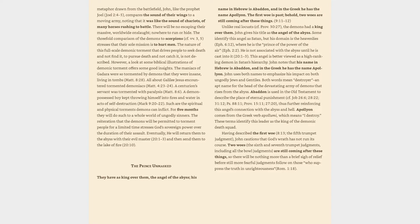The nature of this full-scale demonic torment that drives people to seek death and not find it, to pursue death and not catch it, is not described. However, a look at some biblical illustrations of demonic torment offers some good insights. The maniacs of Gadara were so tormented by demons that they were insane, living in tombs, Matthew 8:28. All about Galilee Jesus encountered tormented demoniacs, Matthew 4:23-24.